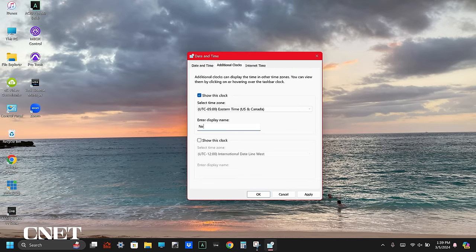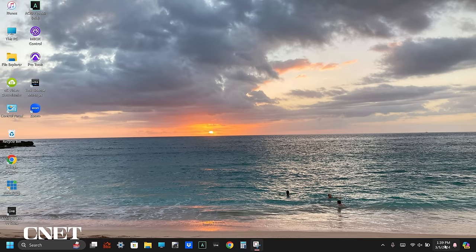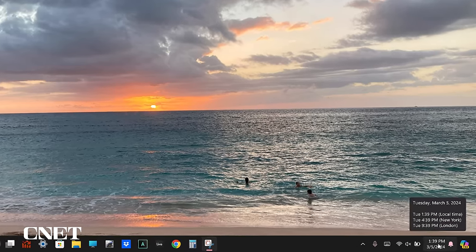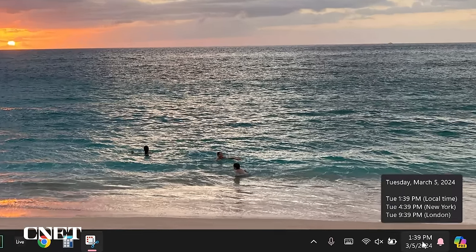I'm going to choose eastern time for New York, and my third clock will be in London. Click apply and then okay, and now when you hover over your clock in the bottom right corner, you will see local time, New York, and London, or whatever time zones and cities you choose.